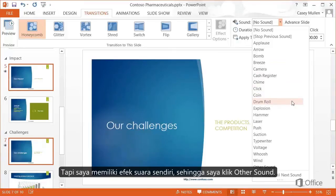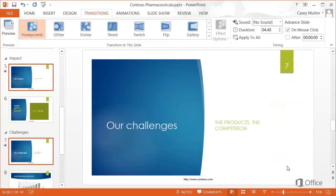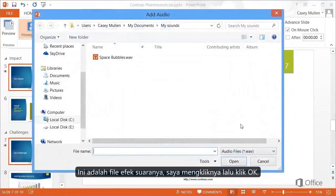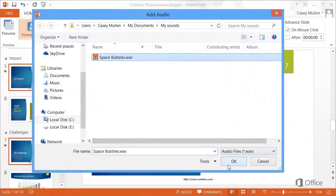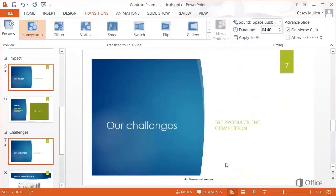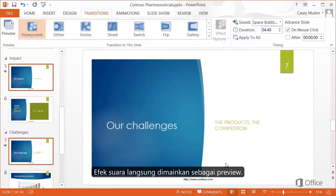However, I have my own sound file, so I'll click Other Sound. That's the sound file — Space Bubbles.wav. I'll click it and click OK. The sound immediately plays as a kind of preview.